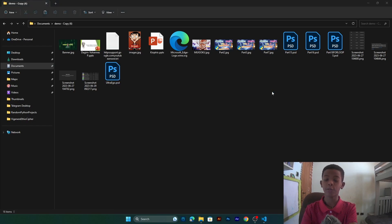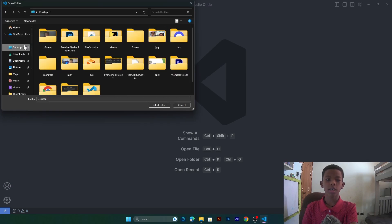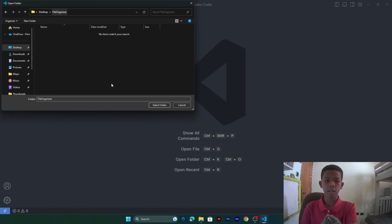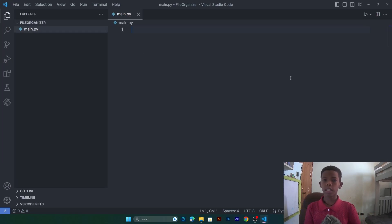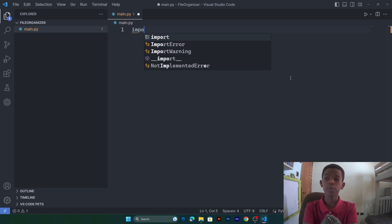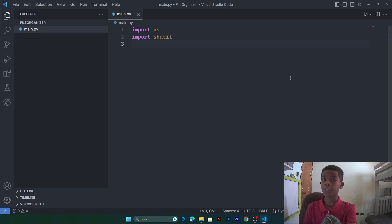I'll open up VS Code and click on File > Open Folder. I've already made it but I'm going to delete the code and do it all over again. We're going to use two modules. First we're going to import os, then we're going to import shutil. We'll use os to find the location of the directory and shutil to move files to the folder we've created.